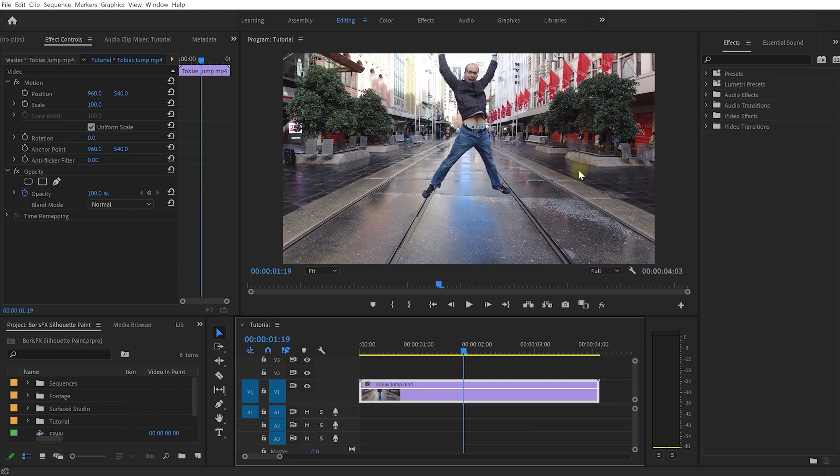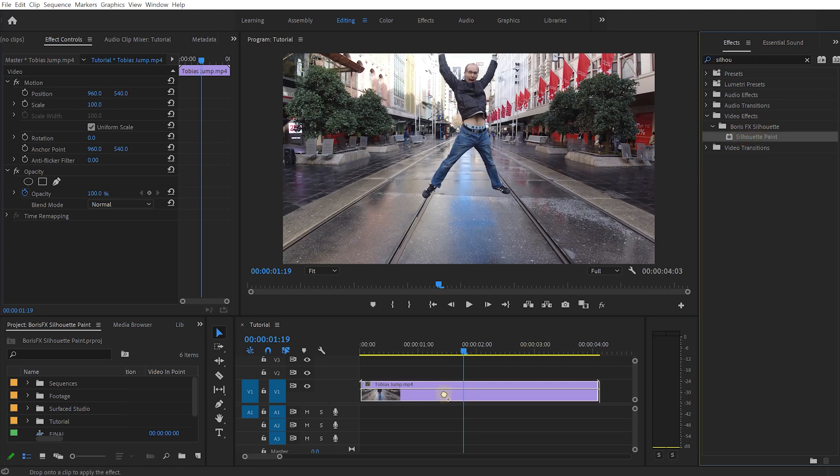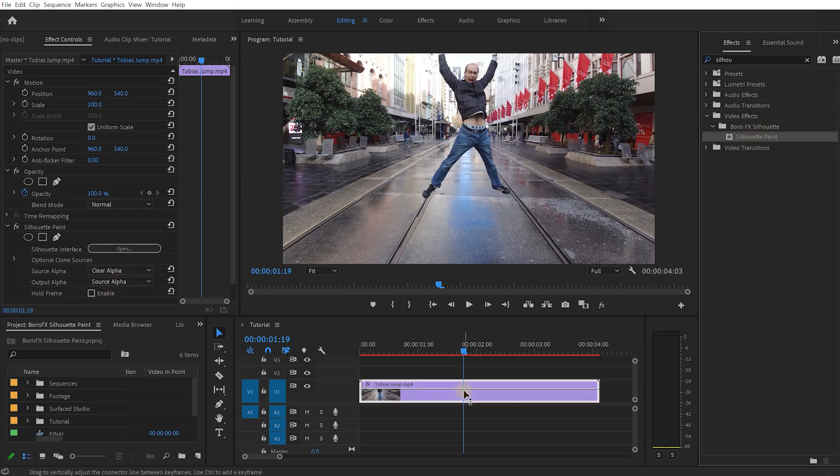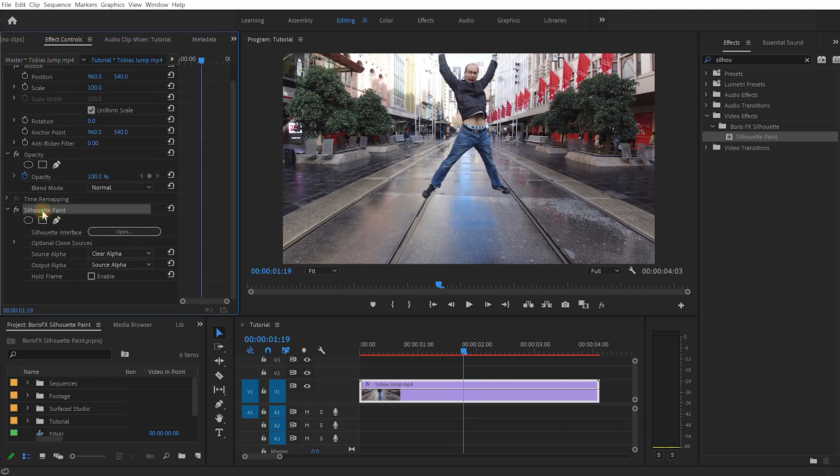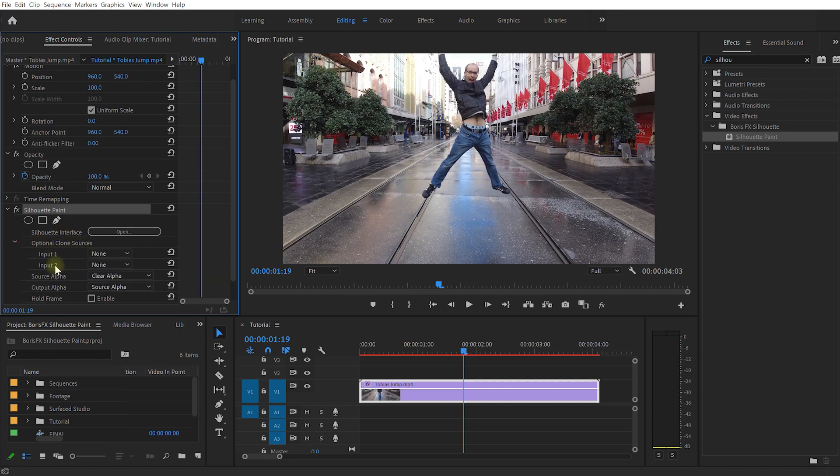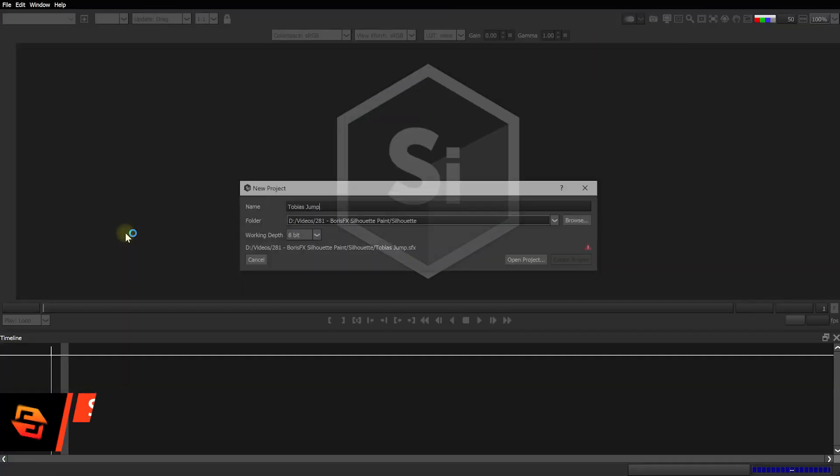Once you've installed Silhouette Paint you will find it in your effects panel. Let's simply search for Silhouette and you will find Boris FX Silhouette Paint. Let's apply the Silhouette Paint effect to our clip and before we jump into the interface I just want to show you that Silhouette Paint actually allows you to feed in optional clone sources so you can feed other images or videos into Silhouette Paint that you want to clone from and then paint that onto your video.